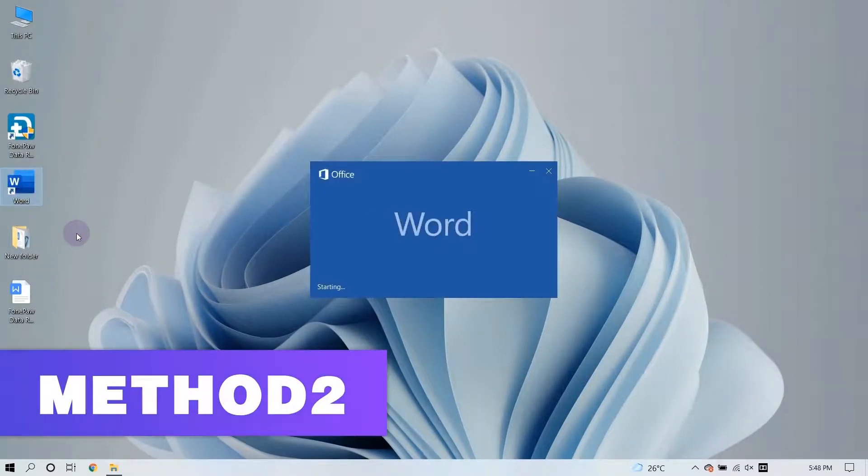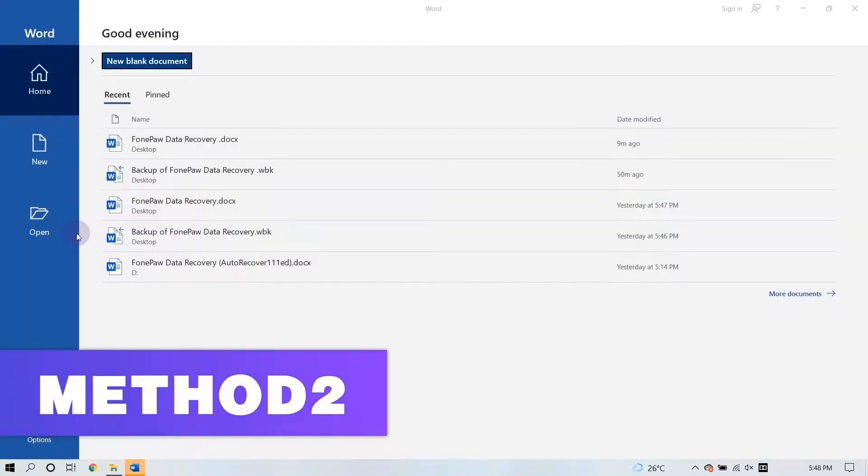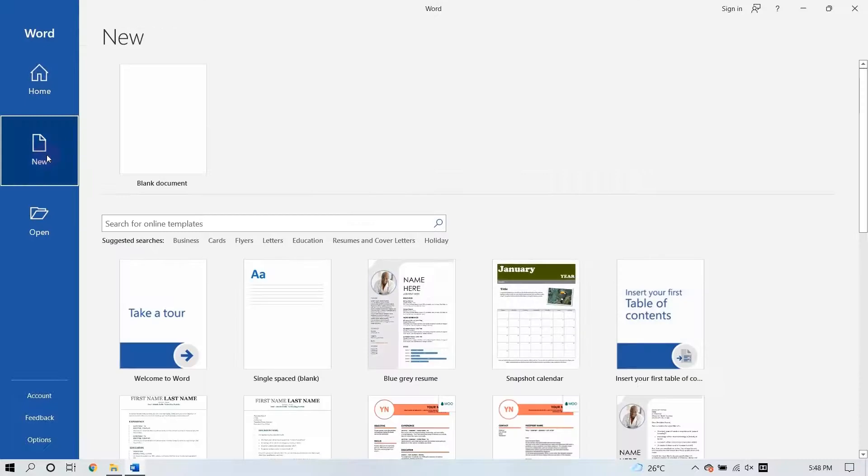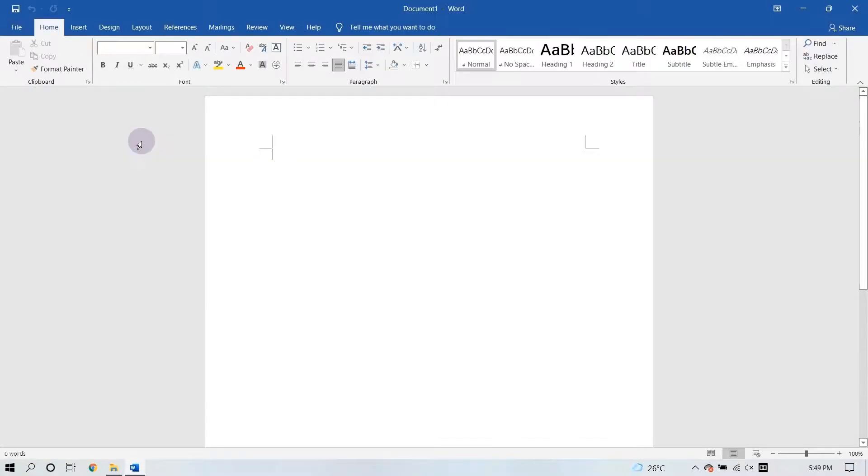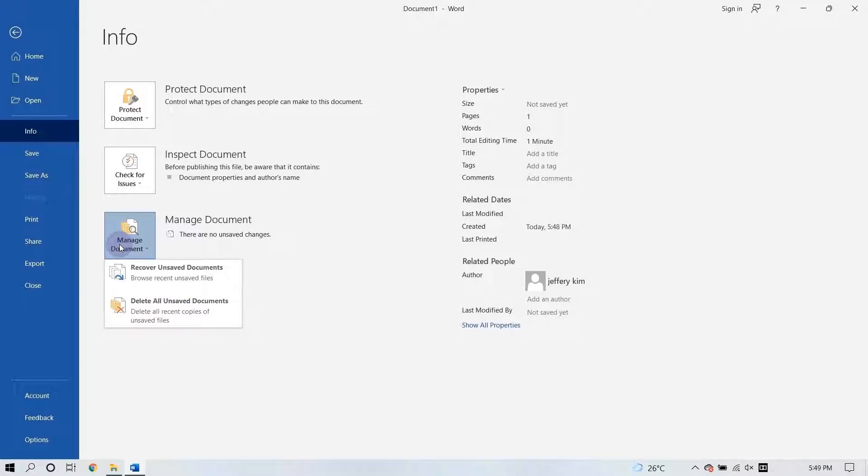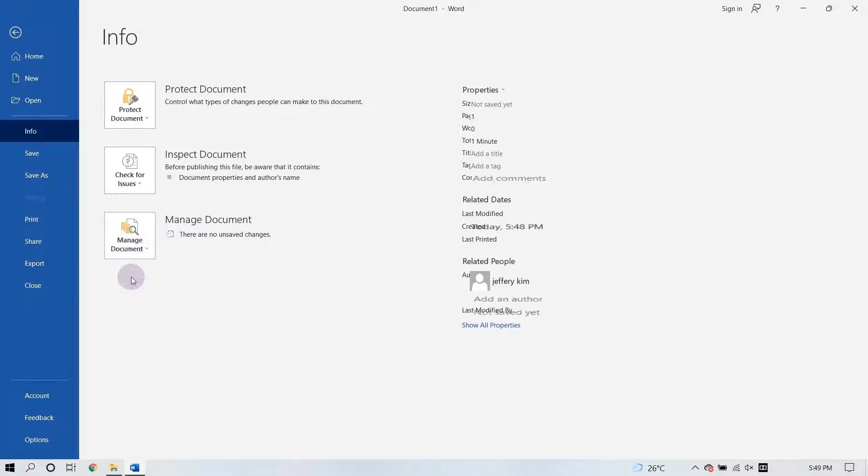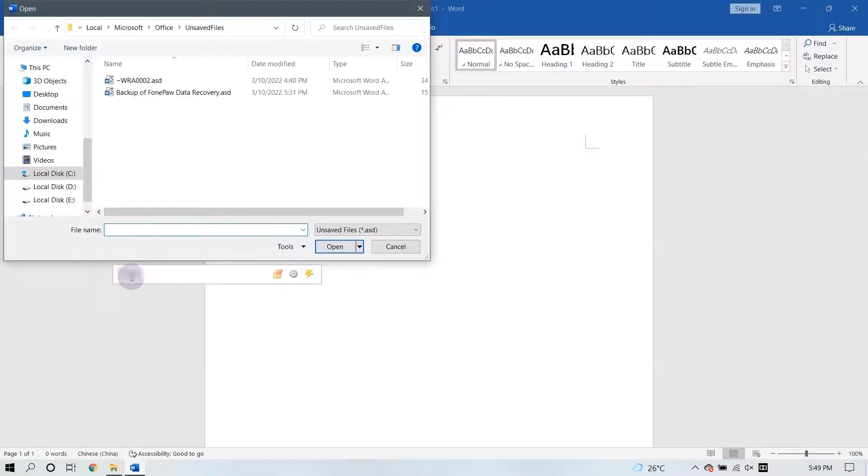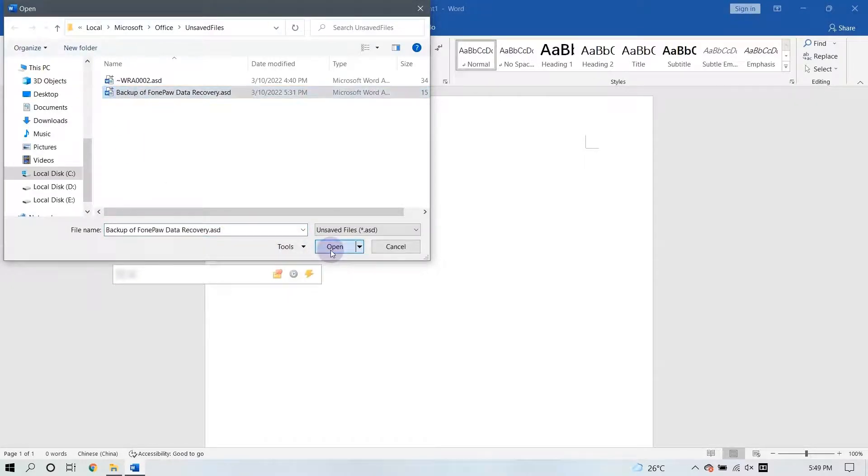Otherwise, you can recover the lost Word document with the Manage Document feature. Create a new document and go to the Info option. Click Manage Document and select Recover unsaved documents from the drop-down list. Check for your lost file in the dialog and simply click to recover it.